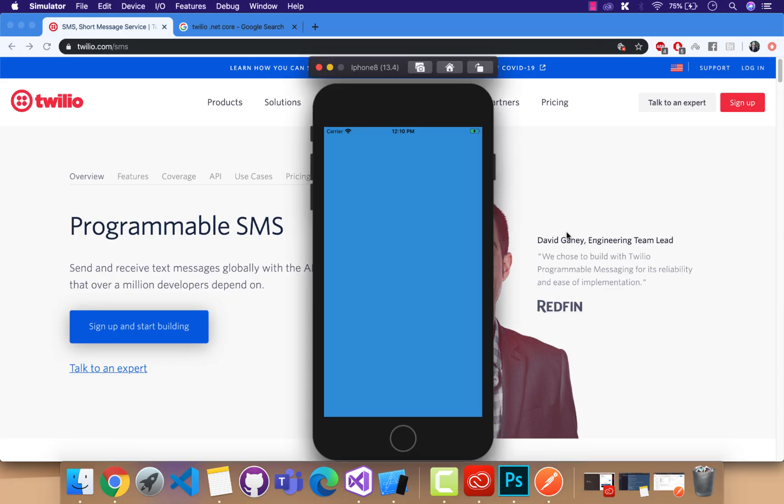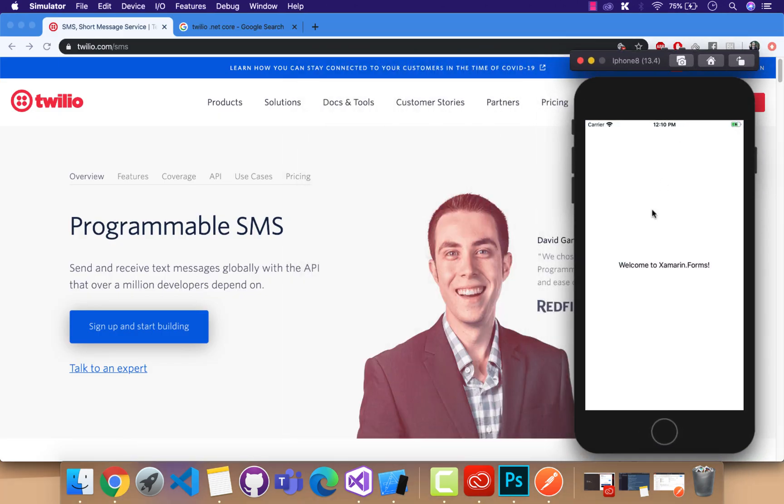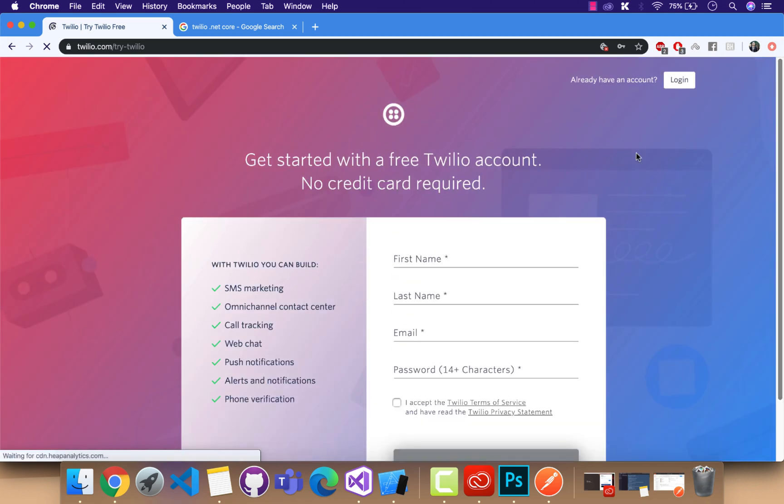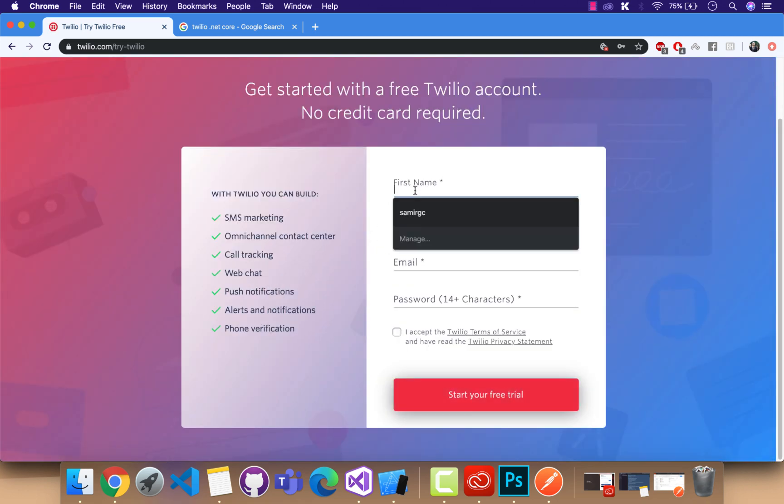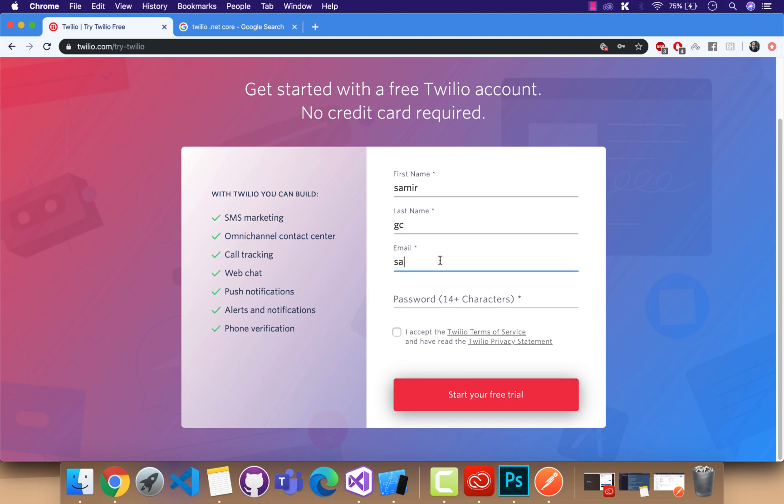Hey guys, welcome back to Xamarin Guys. In this tutorial, we are going to implement Twilio OTP verification inside our Xamarin Forms application. You have to be on the twilio.com registration page first in order to create your own account.